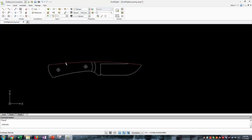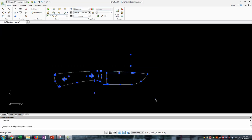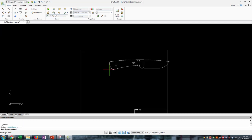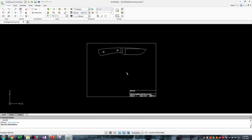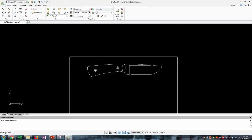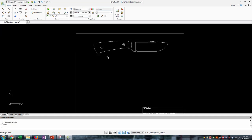After the knife is drawn, I'll go over to the printable template. I'll select the whole knife, cut it with Ctrl-X, then paste it with Ctrl-V into the printable template area. The template is just drawn slightly smaller than a standard piece of paper. I also have a small information block with the revision number, date, and title of the design.